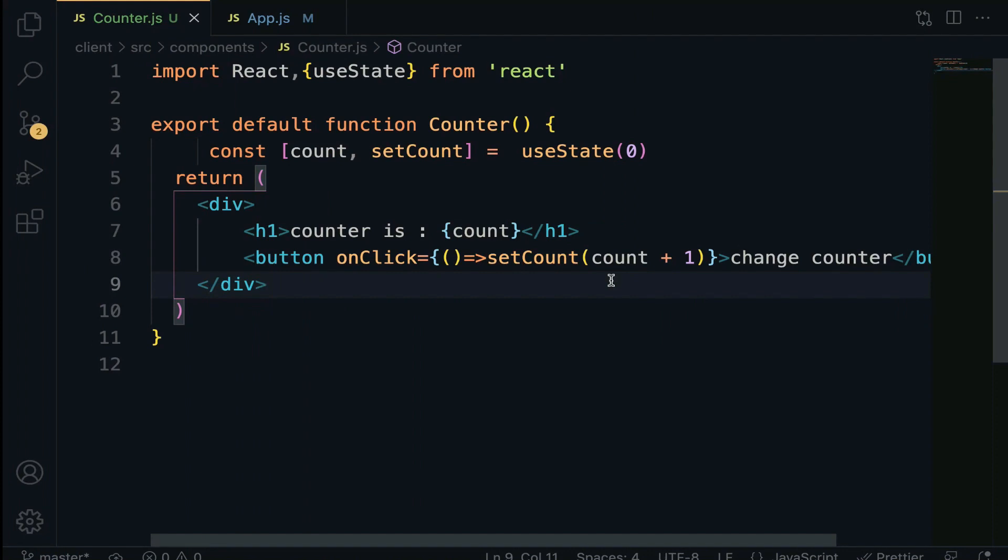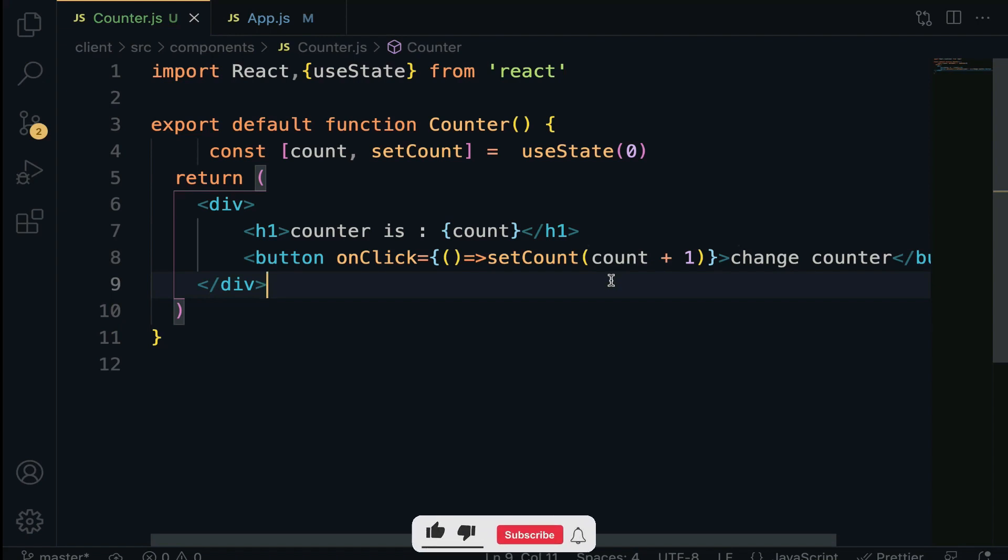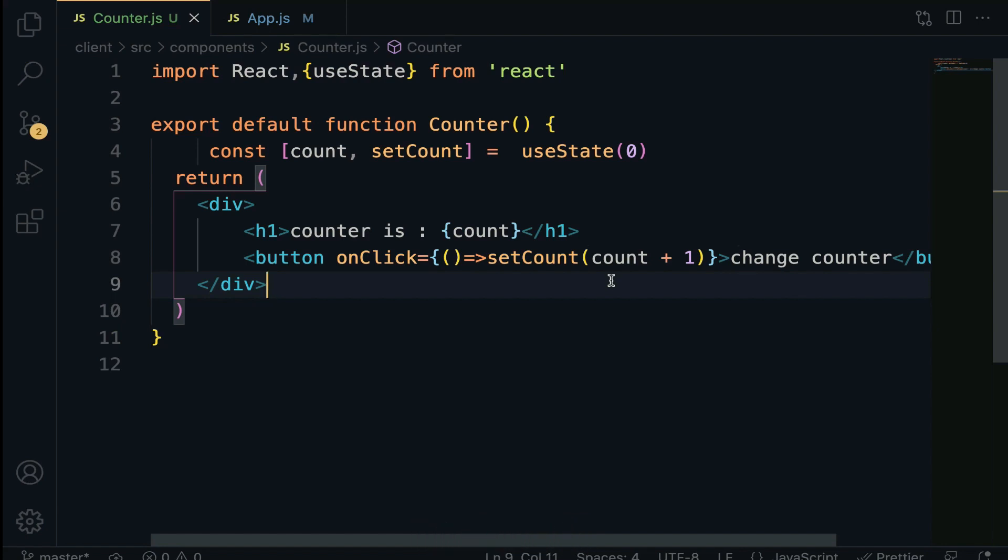In this lecture, we are going to learn how to set states based on the previous state value. We will also discuss the difference between this example and the previous example we did. We're going to demonstrate how to increment, decrement, and even reset the counter.